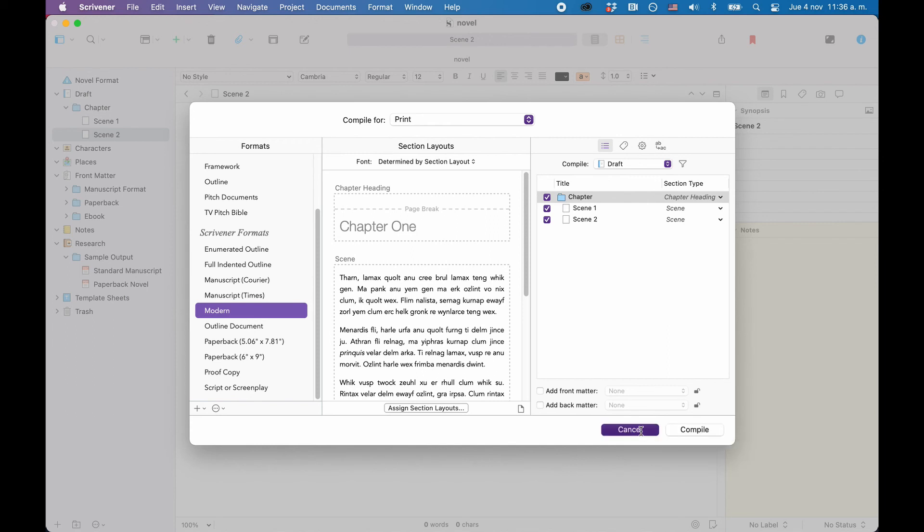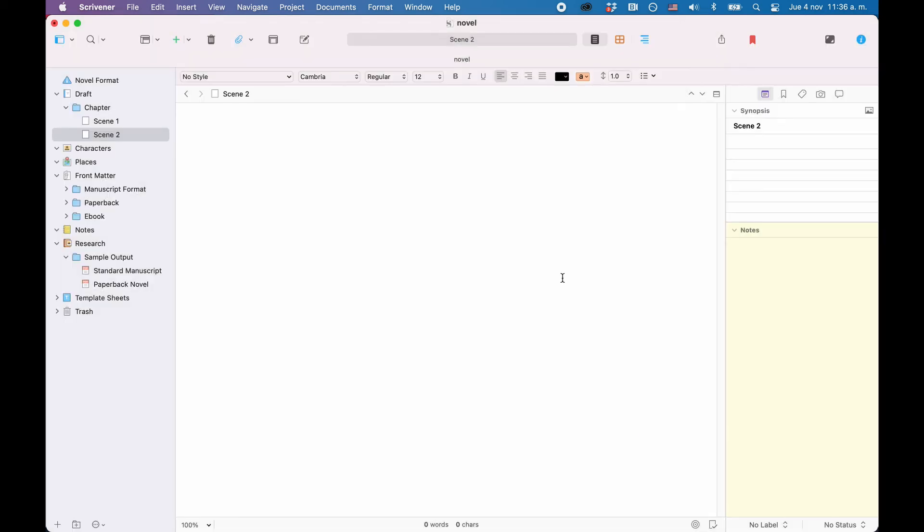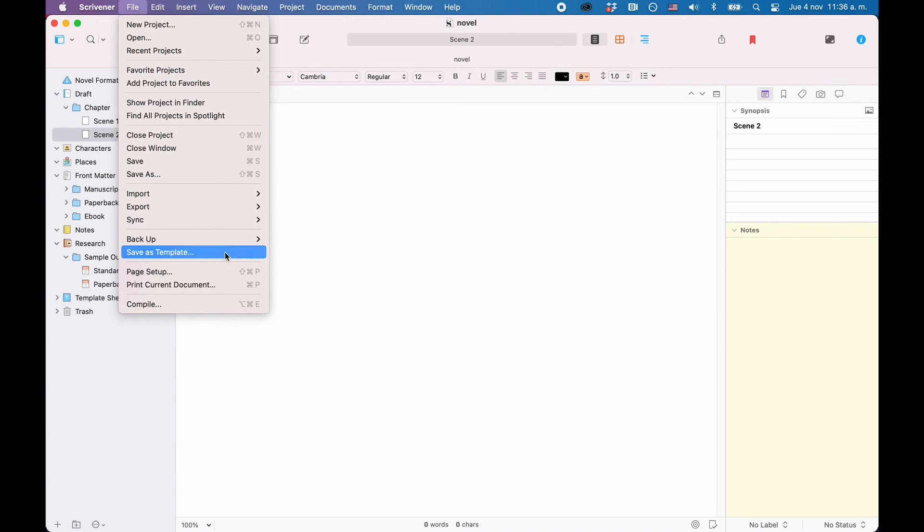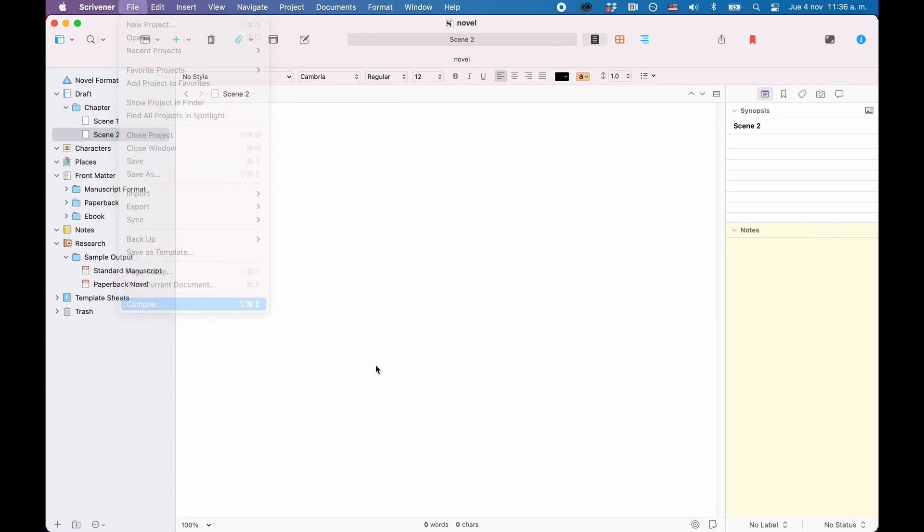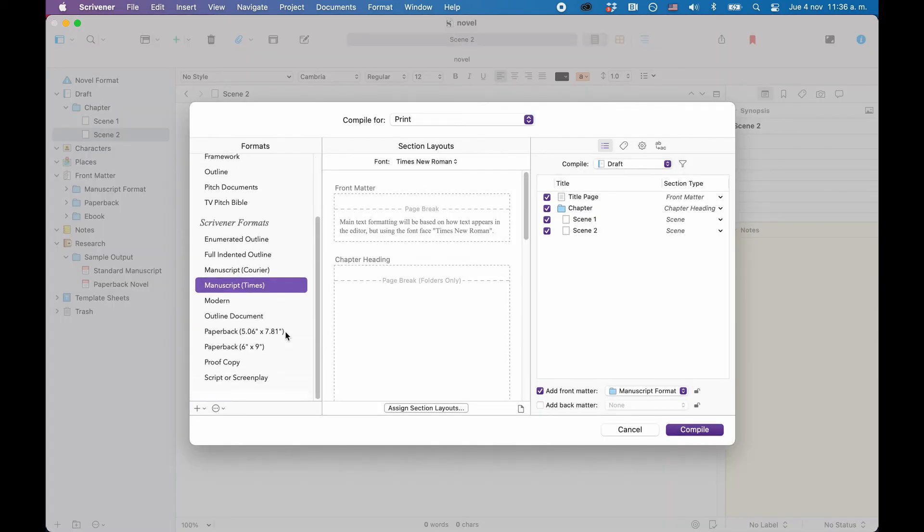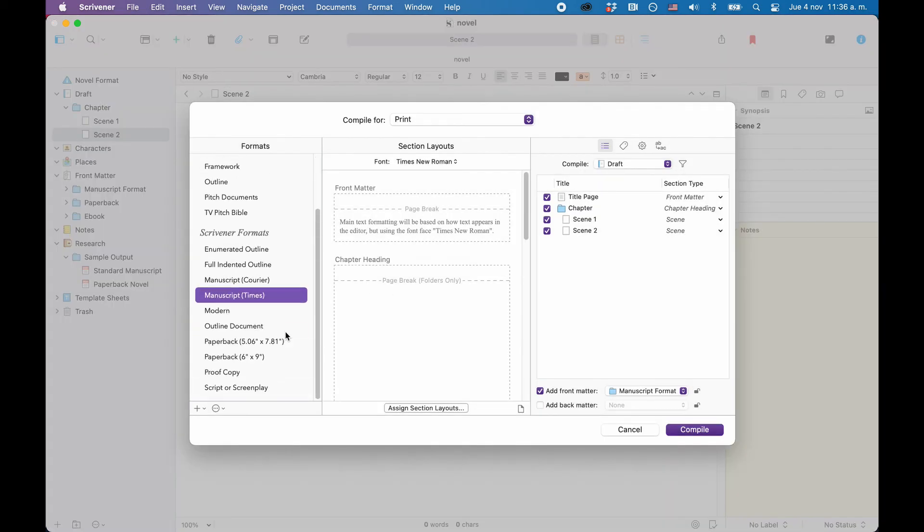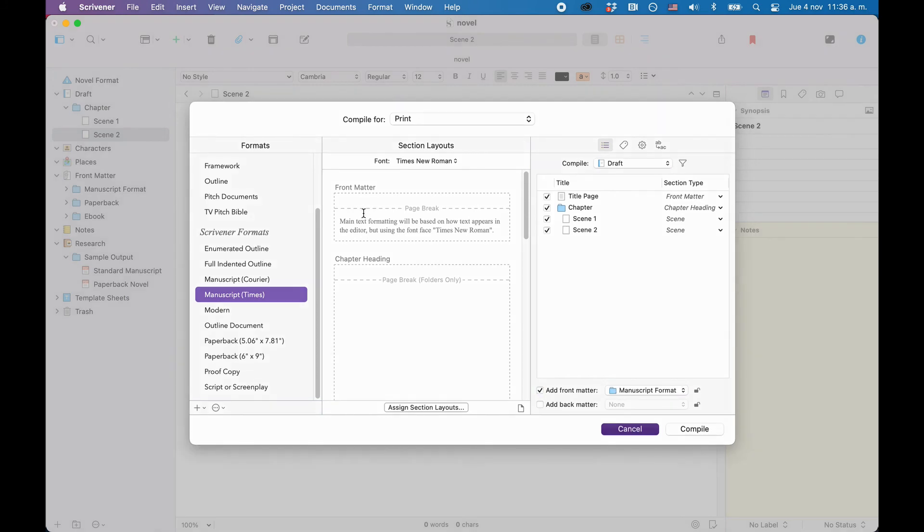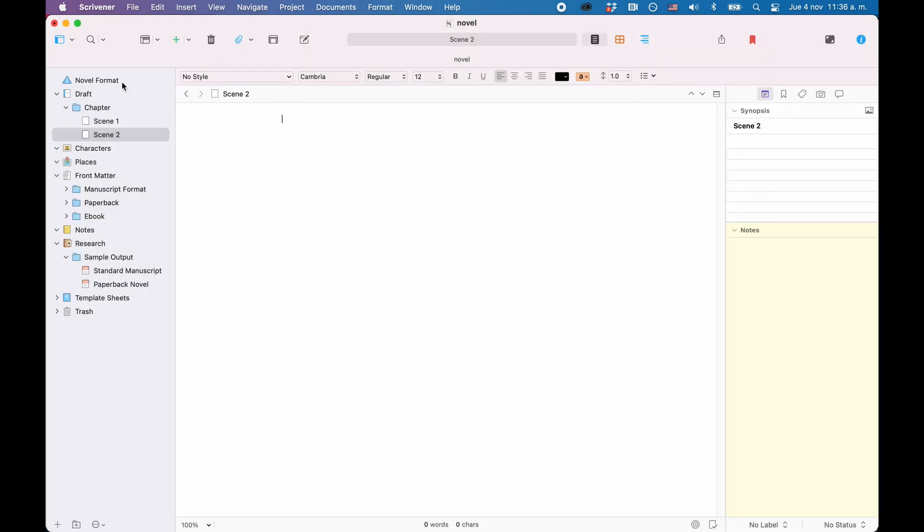One more word about the compile presets on the left side. They are different in every Scrivener template. So, if you work with a template that is not the blank template, what happens is that when you open it up, you will have a description of how that template is set up and how the compiler will handle your folders and files.